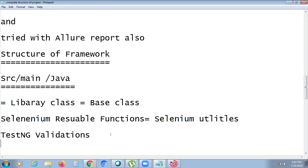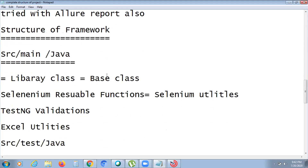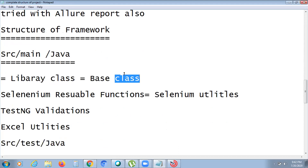The framework structure: in src/main/java we have a library base class where all initialization code lives — launching different browsers and closing the browser. Next is a Selenium Reusable Functions class containing utilities like alert handling, window handling, dropdown selection, text box interaction, get title, and various assertions. Then we have a testing validation class for assert validation, an Excel utility, and a listener file.